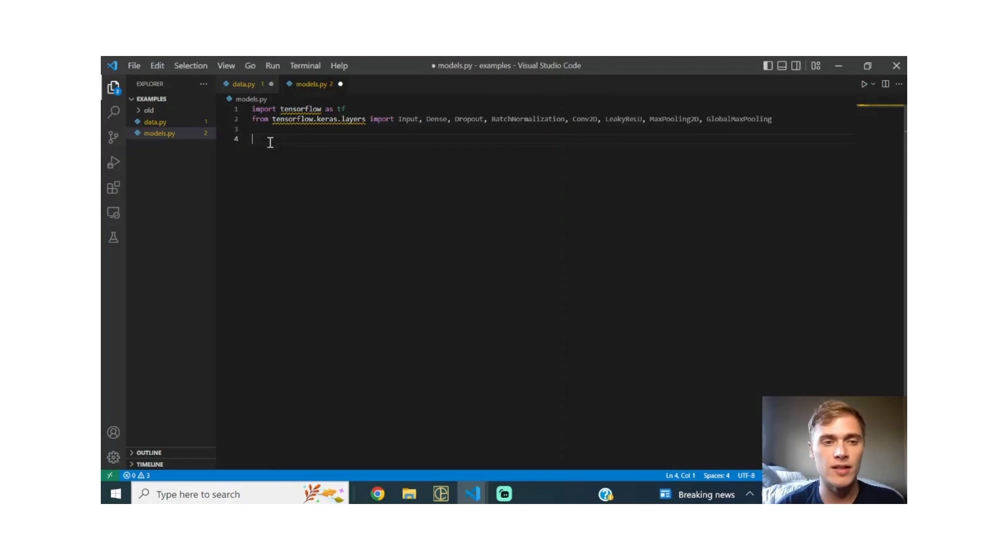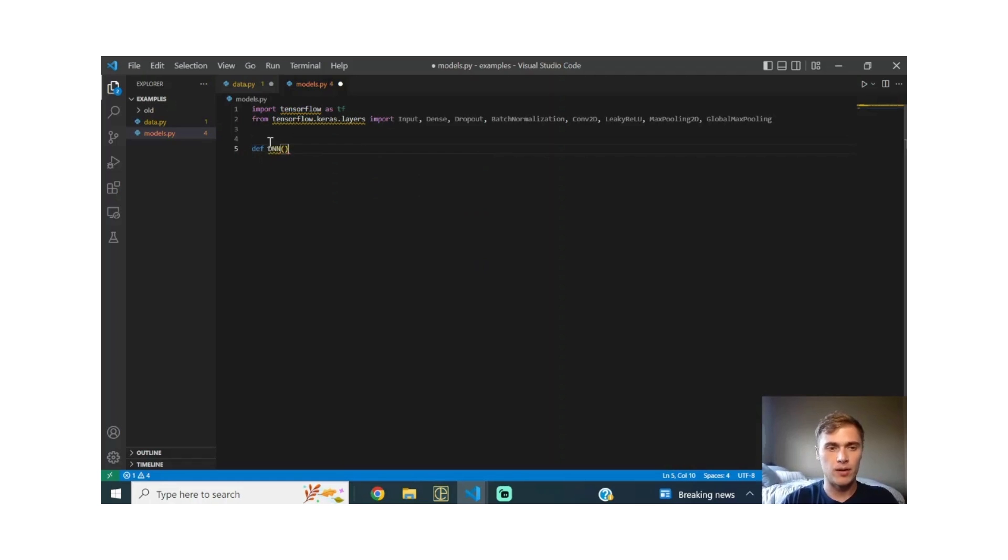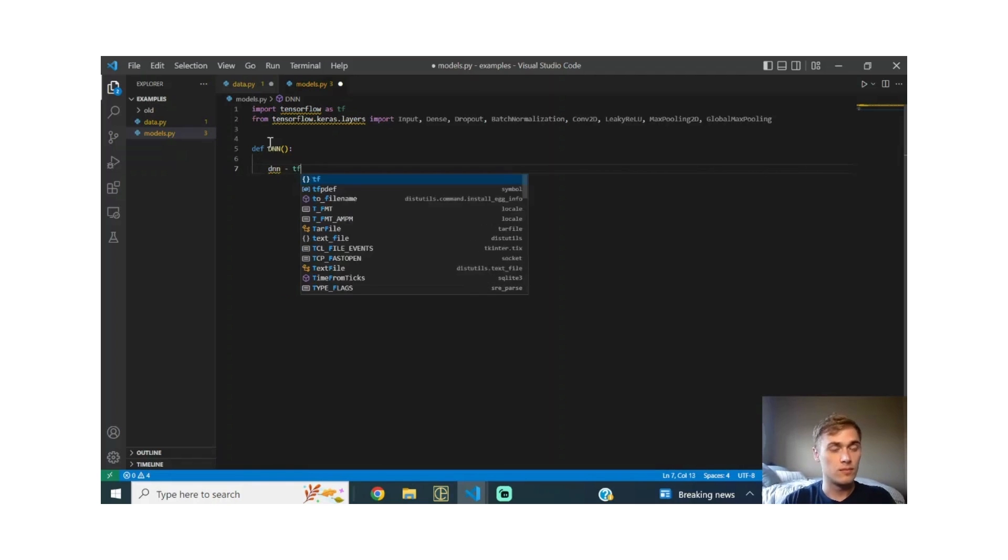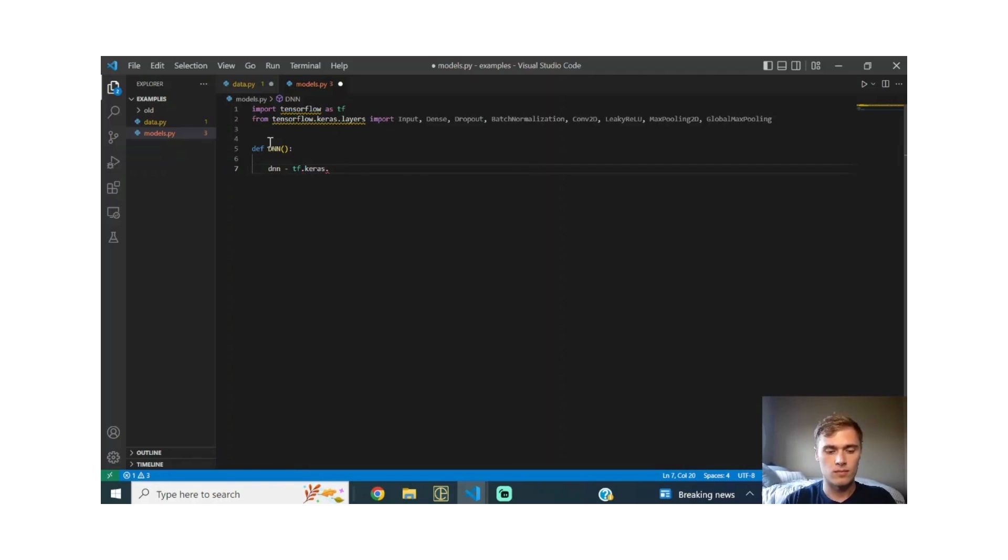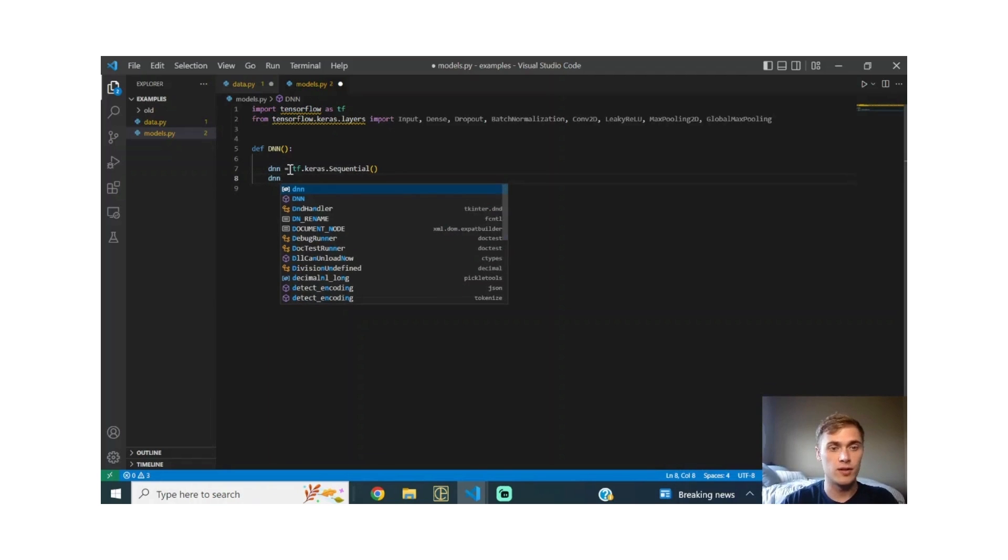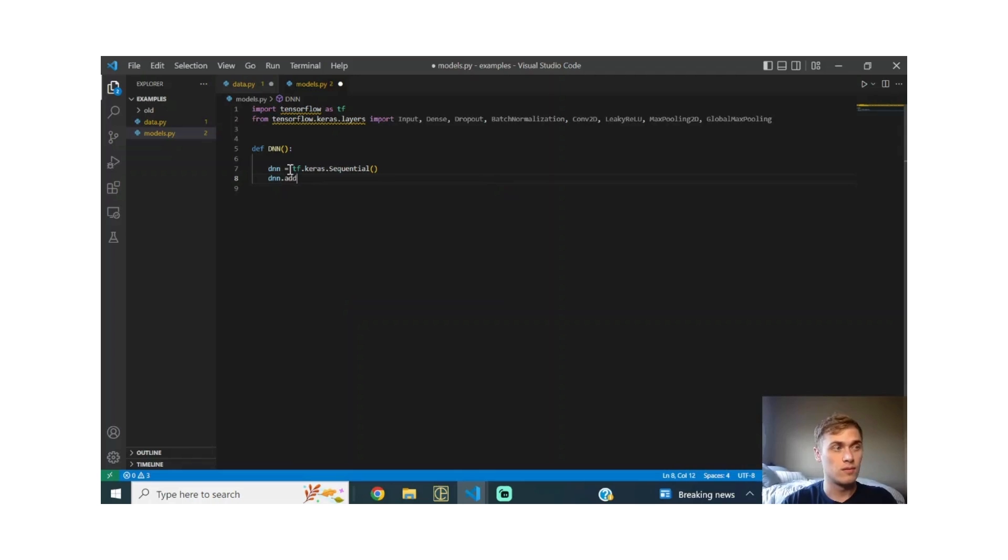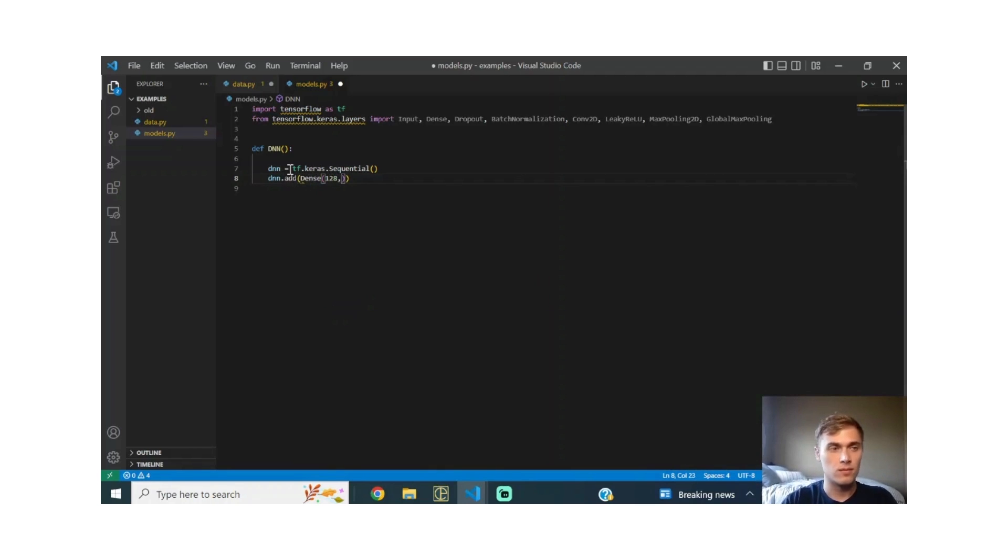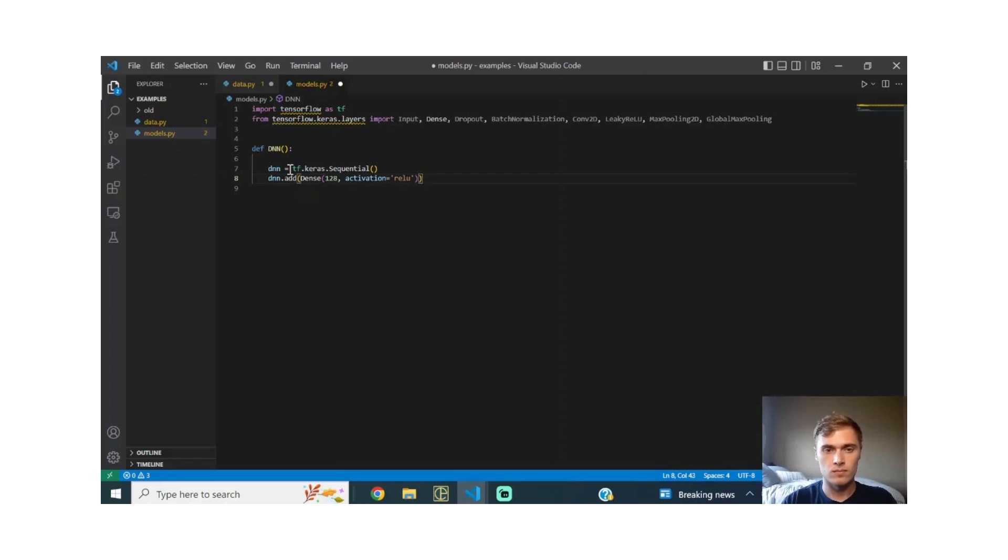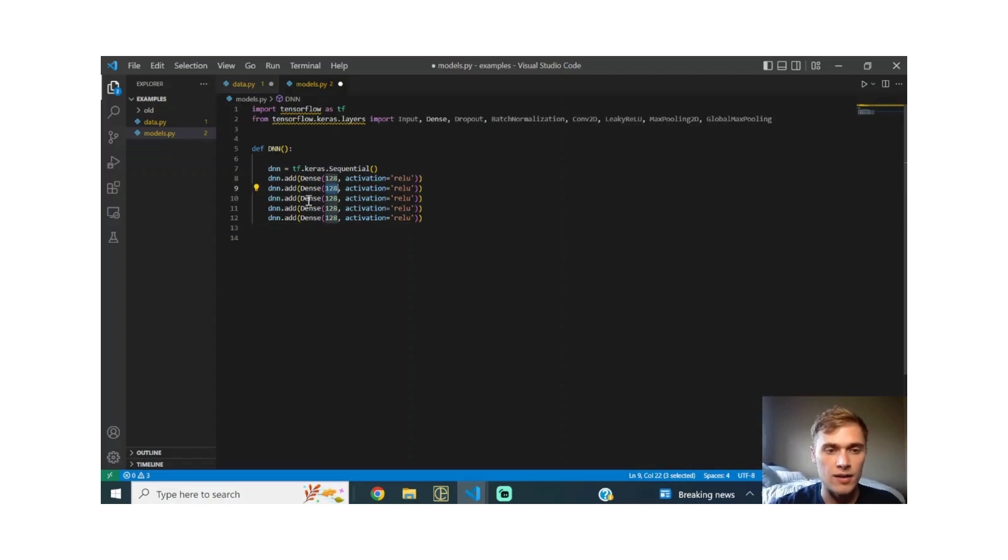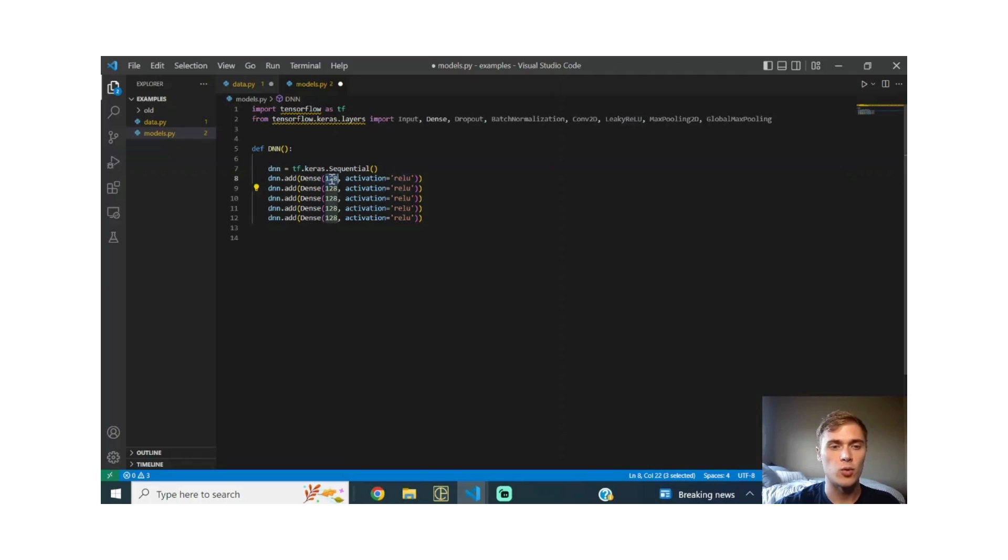The first model I'm going to build is using the sequential class. I'm going to define a function and build a densely connected neural network, a very simple toy example. So there we go, we created a sequential model. What this is basically saying is I want to add a densely connected hidden layer to the model with activation ReLU and 128 neurons.